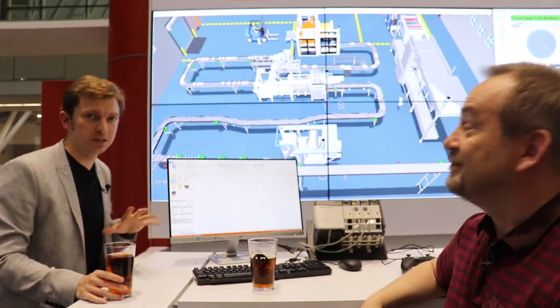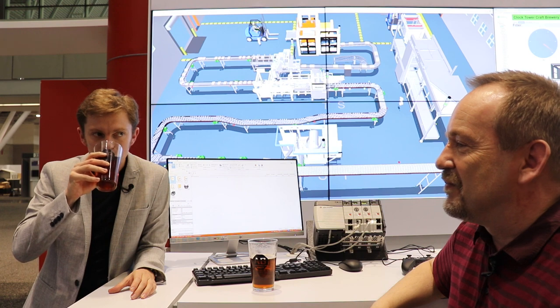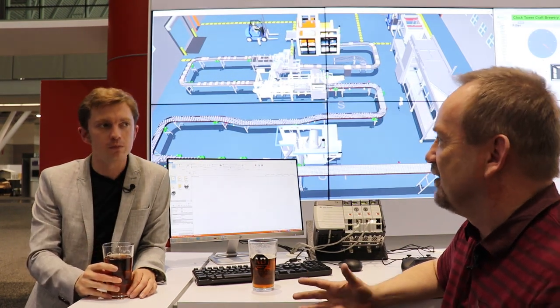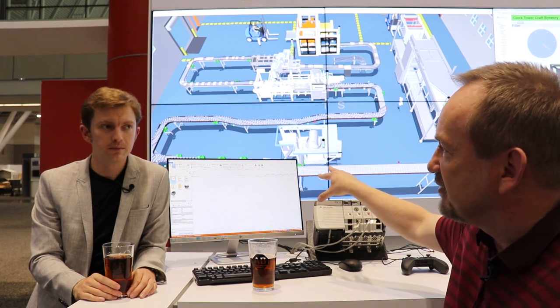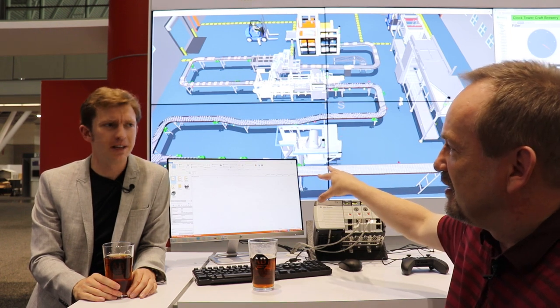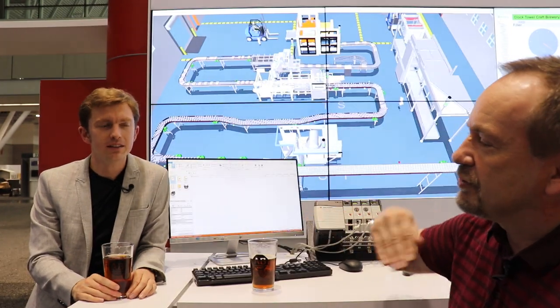This is an important point — this is not an animation behind us by any means. This is straight-up controlled by a controller, just like an automation facility would be. People create animations for selling; this is created for testing, for validation. That's a key differentiator.